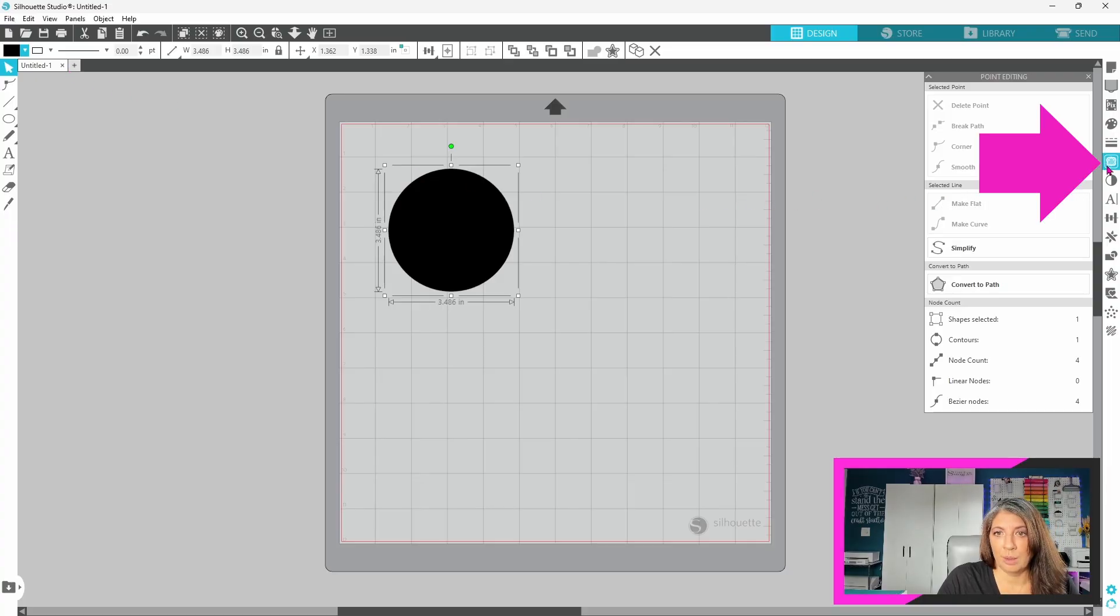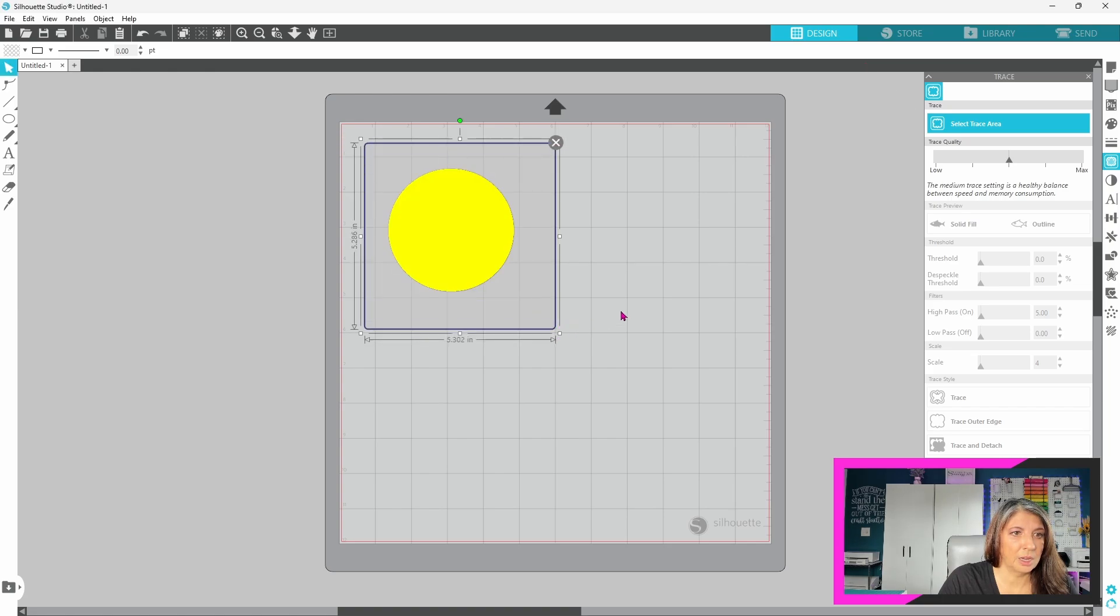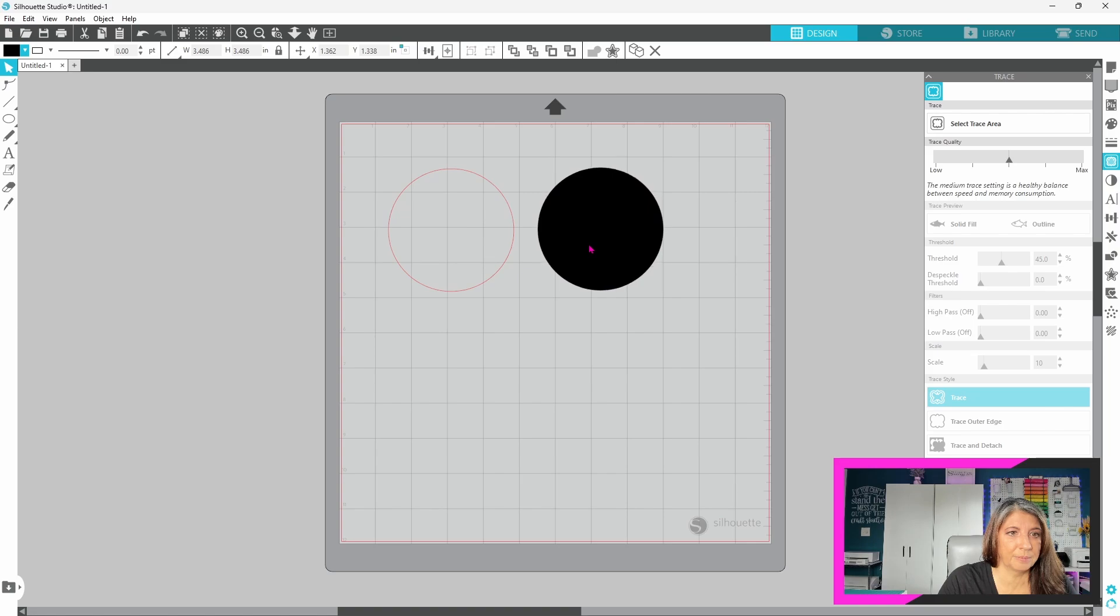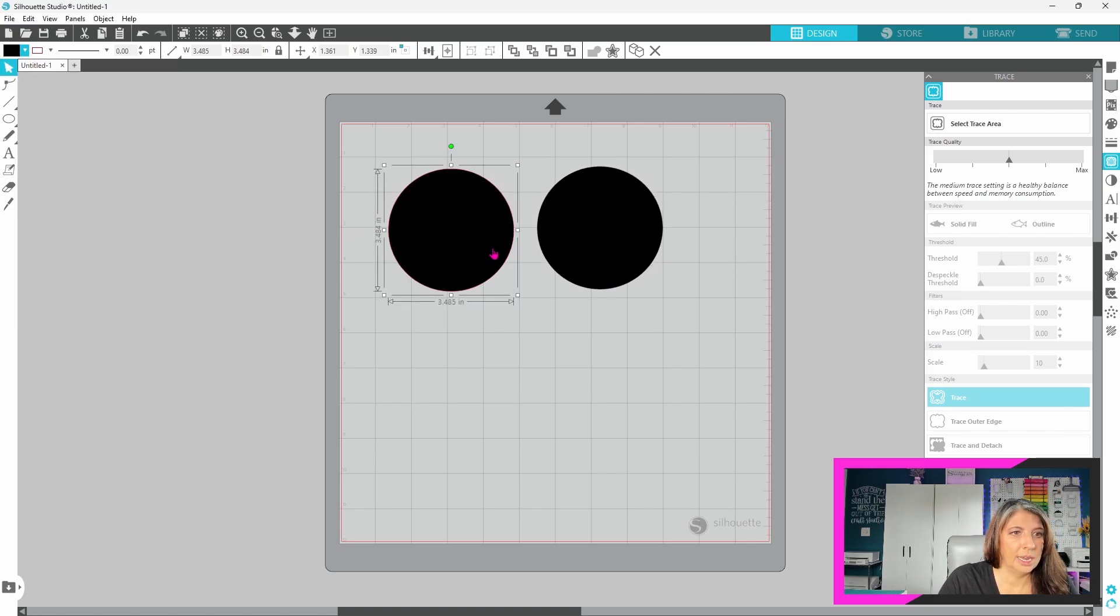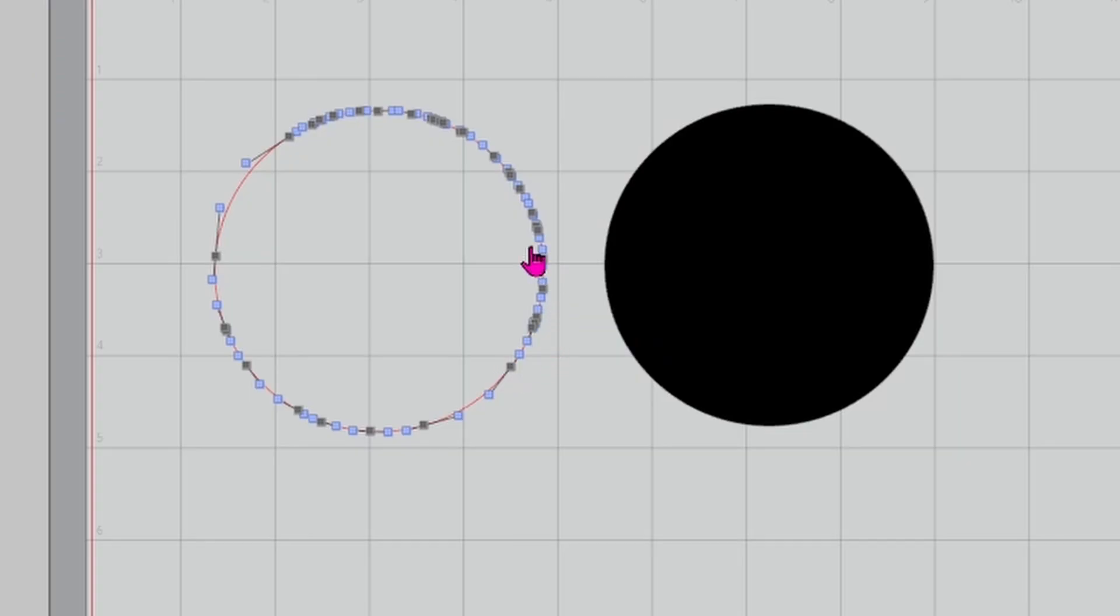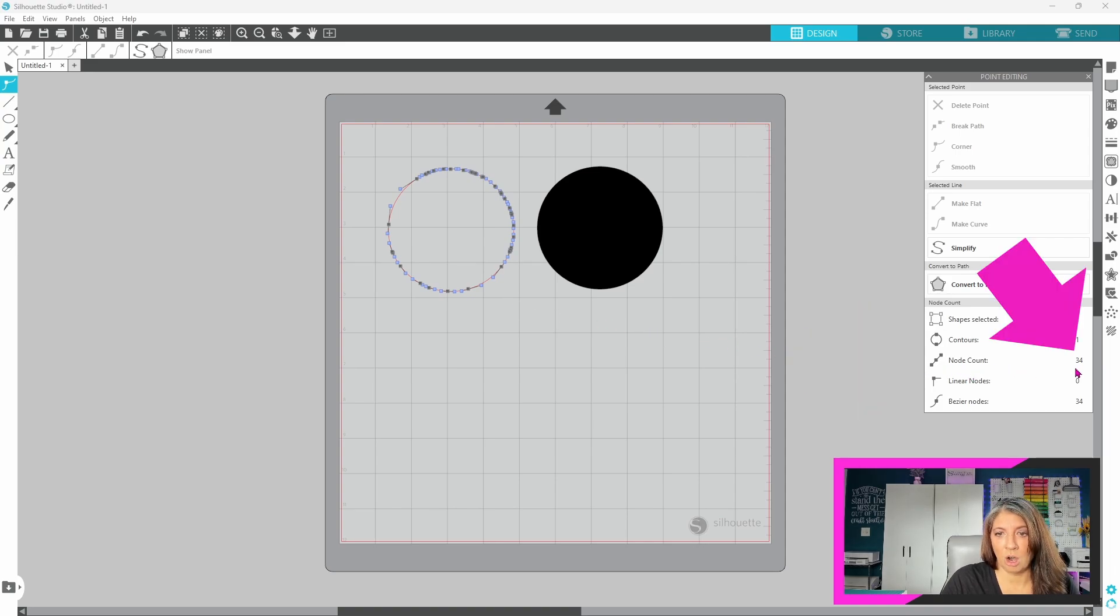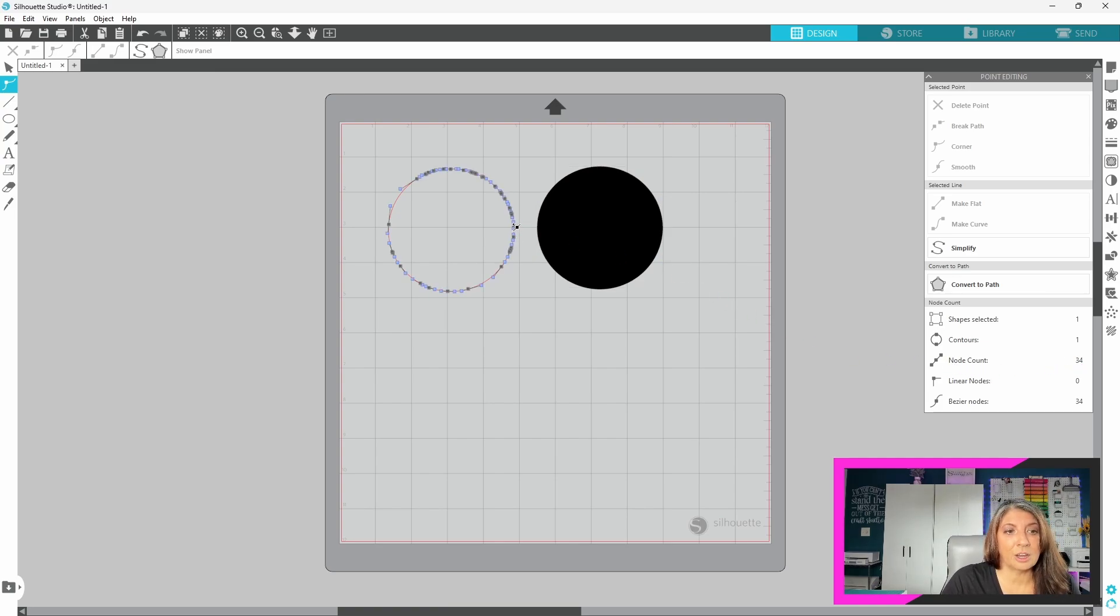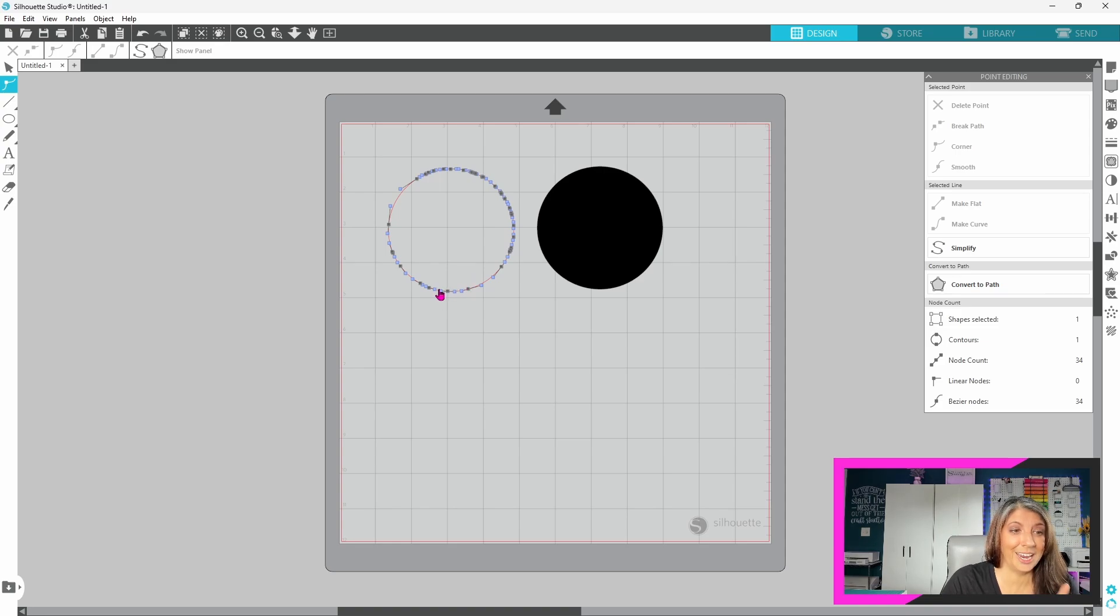Let's grab our trace panel, select trace area and do a quick trace on this. Nothing fancy, just a quick trace. Now, we can fill this in with black and they look exactly the same. Now, you can see here there are a ton of editing points. These are called nodes. You can come over here and look at the node count. There are actually 34 nodes or editing points in the traced image. Click on the original and there are four. So, that's a big difference. That will affect the way that this cuts out. You'll get a nice smooth cut on the original and the second one, it's going to take longer to cut out. It's going to be noisier and it's not going to be as smooth.